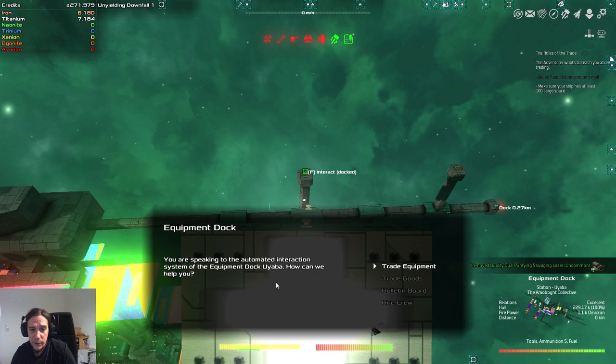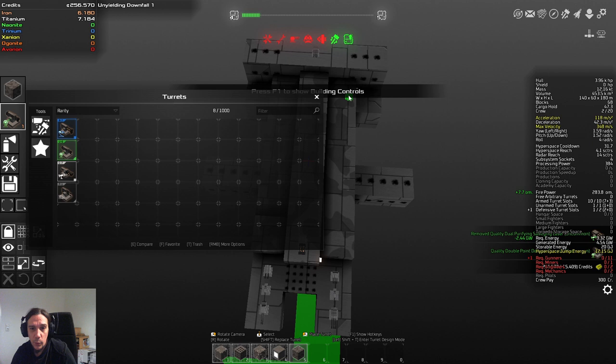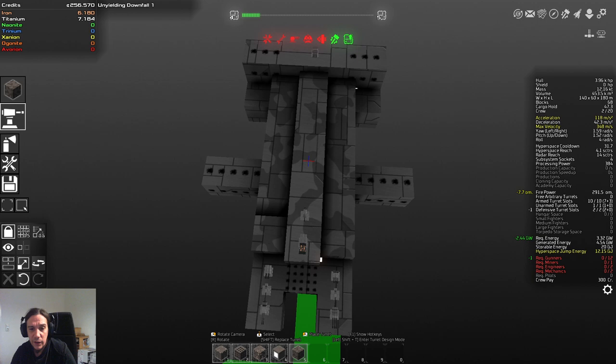For the unarmed turret slot, I'm going to pick up one salvaging laser. I'd love to have more salvaging lasers, but, you know, we can only have one unarmed turret. So, we have one more defensive slot open.